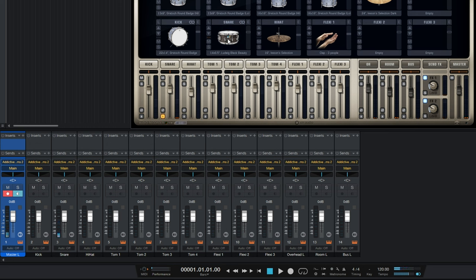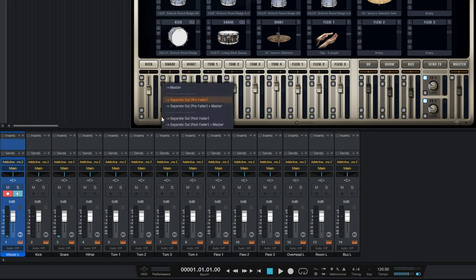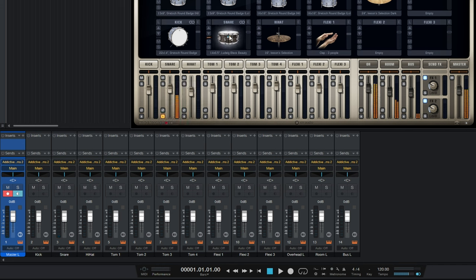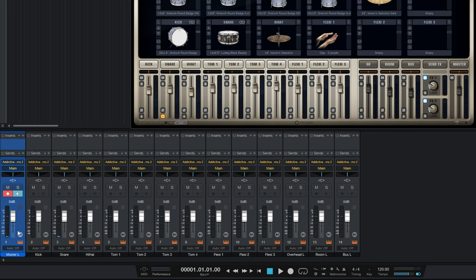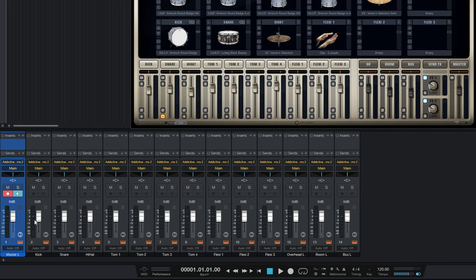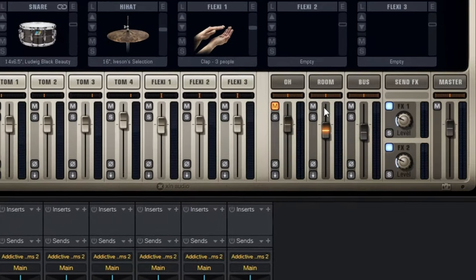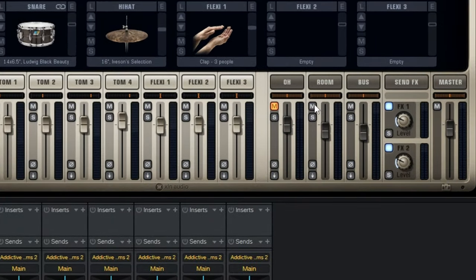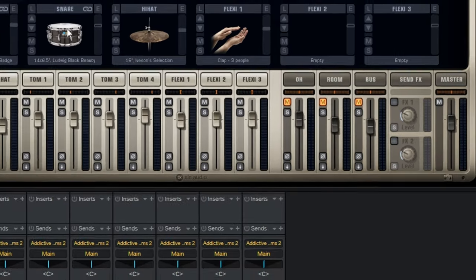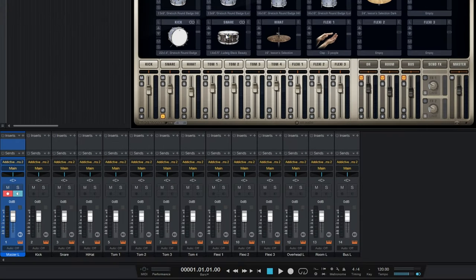This may be slightly confusing because we did select for it to go to just a separate out. However, as you would have seen there, the sound is also coming through this master channel. Why is that? Well, that is because a lot of the sound of the snare here is actually being made by the overhead and room mics, and that's what's going still through to the master bus. Just so I can demonstrate that in Addictive Drums 2, let's just go ahead and mute the overheads, the room, the bus. And also, let's just switch off the effects channels.